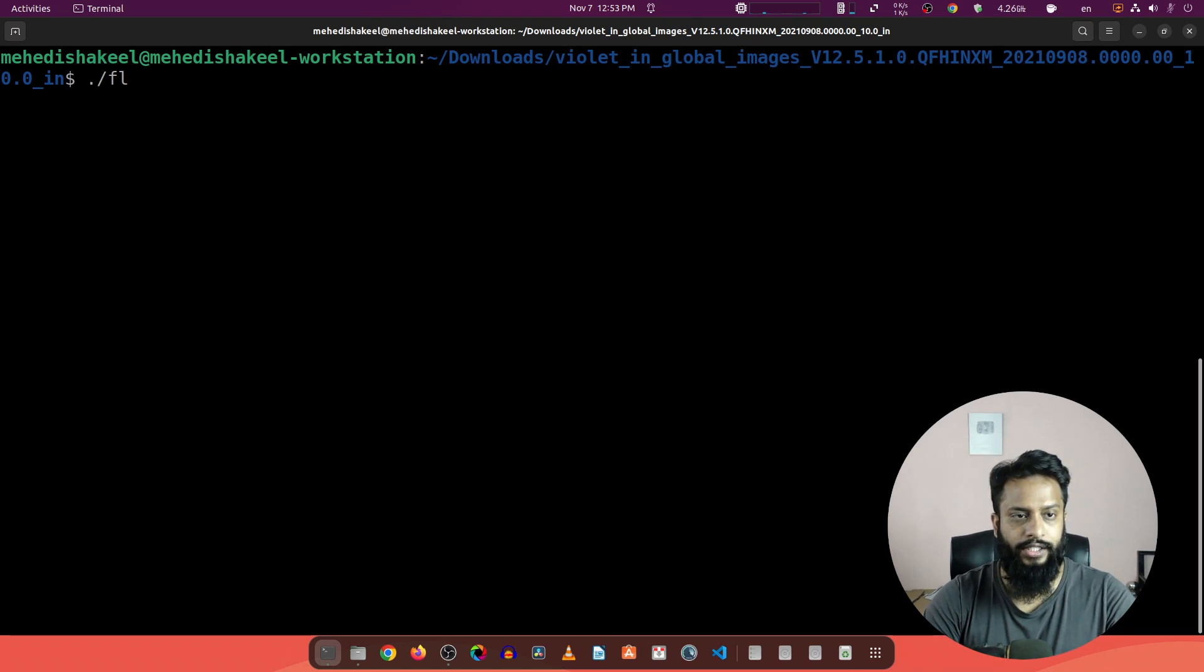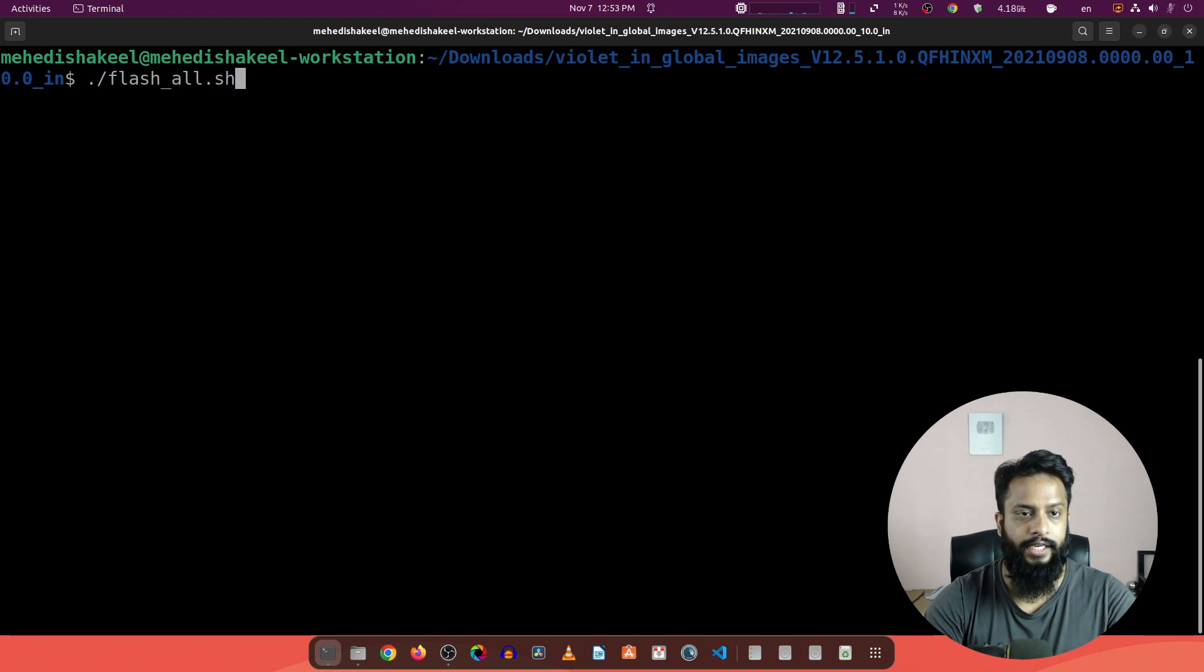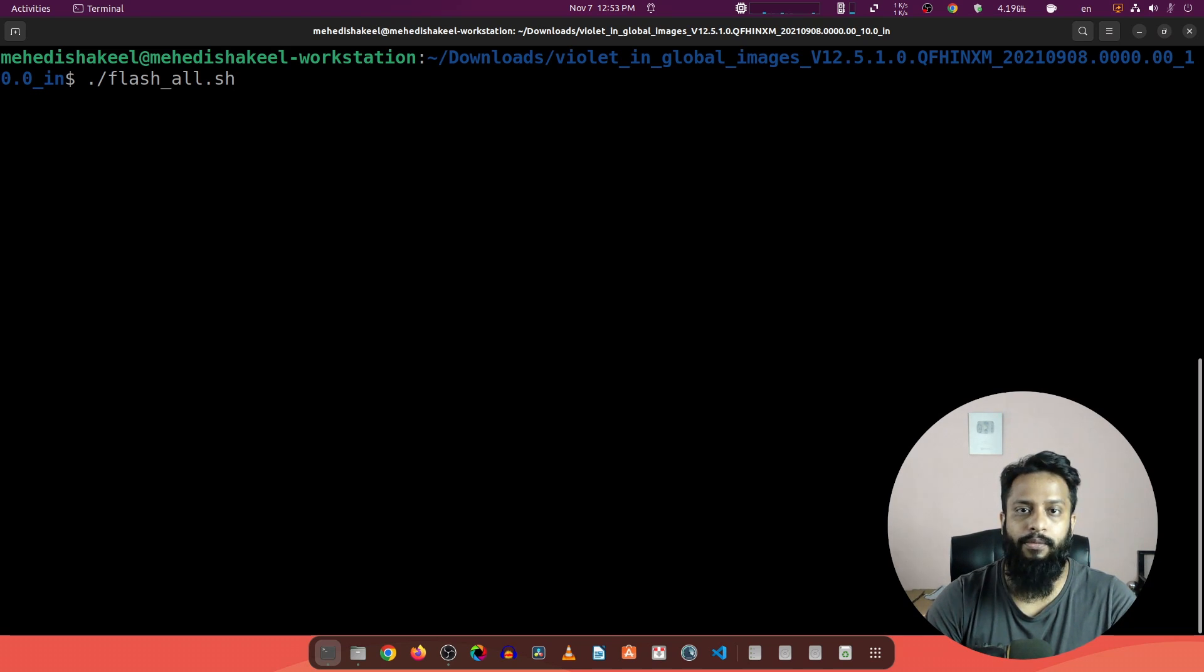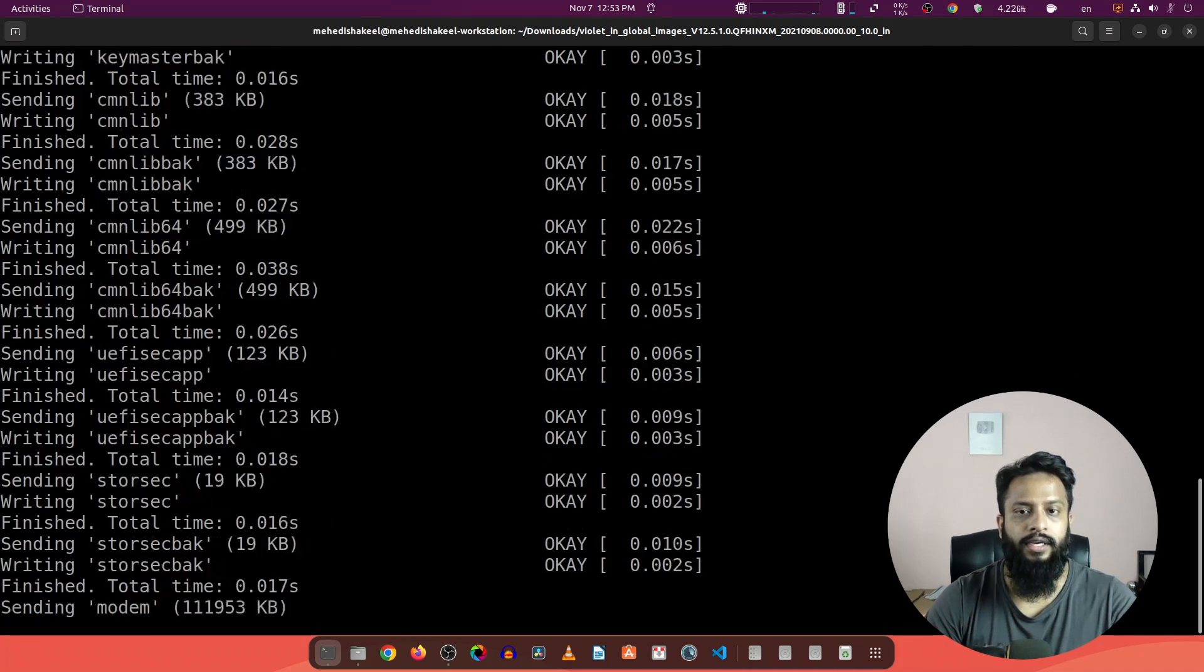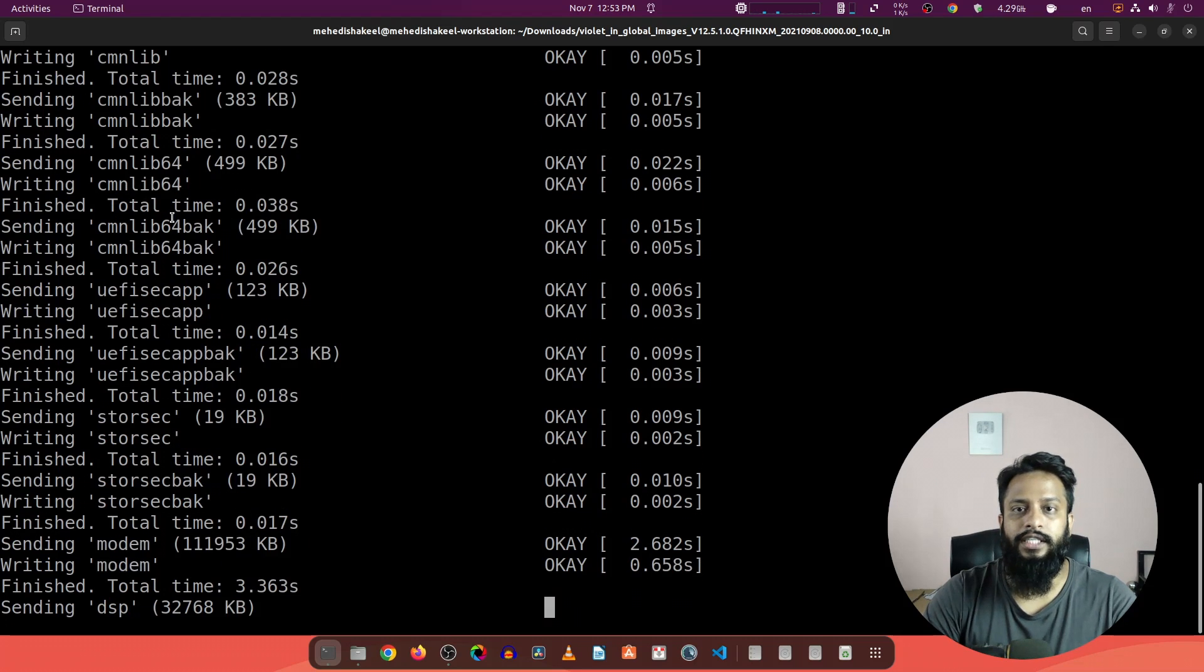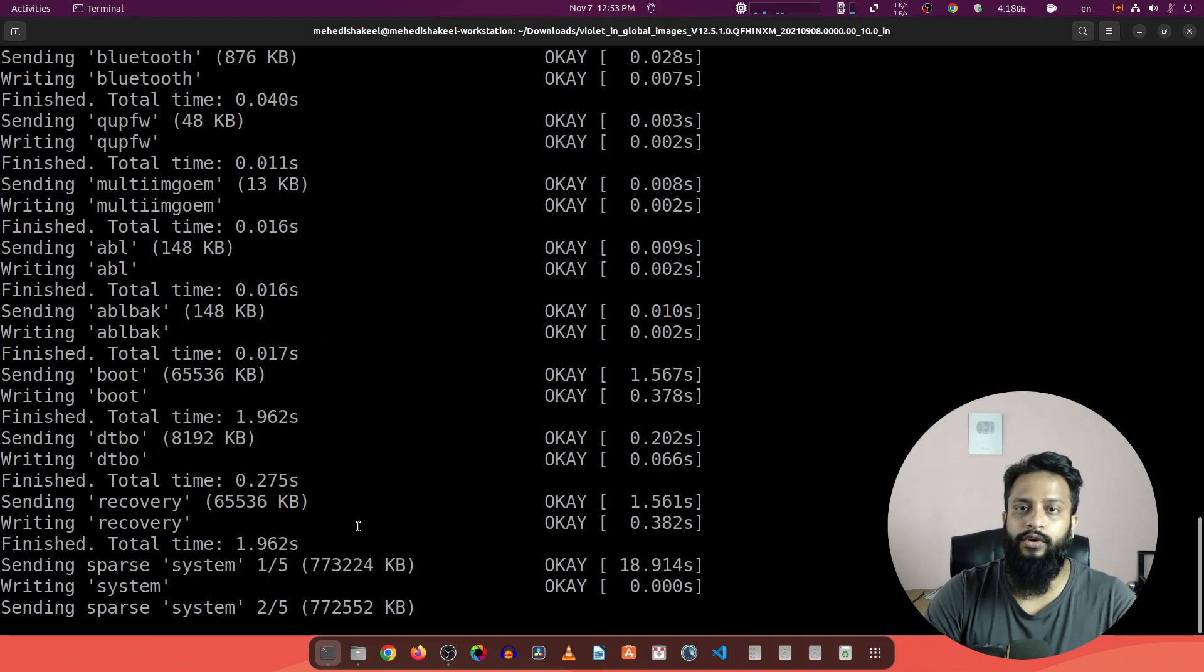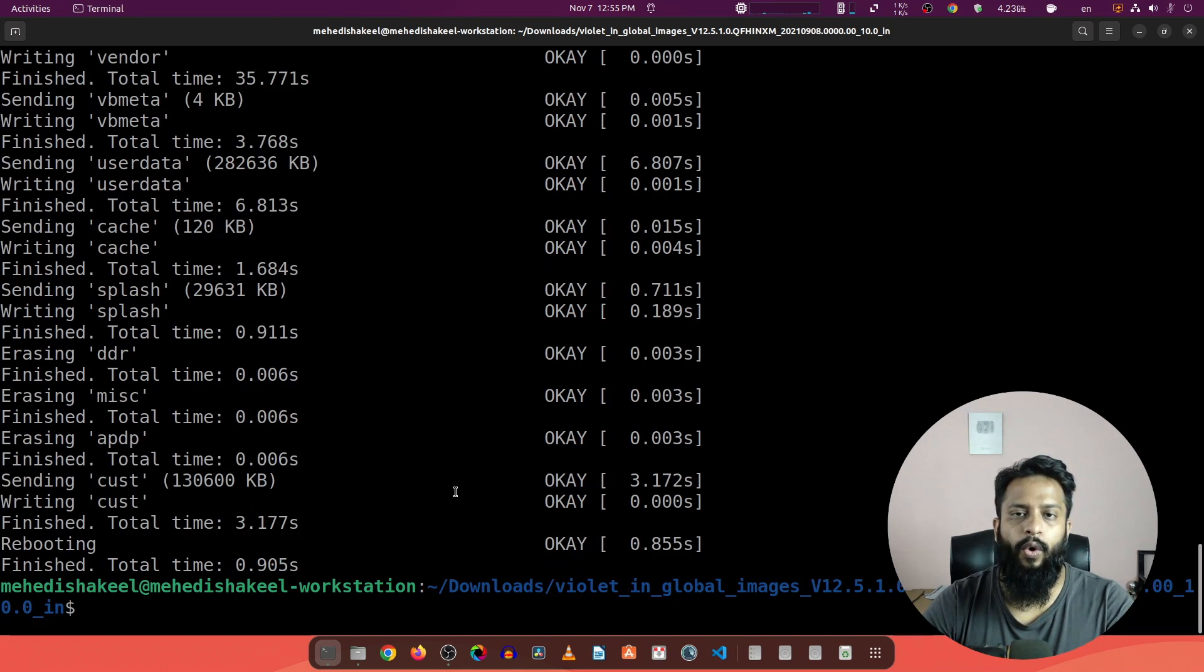After that, type this command: ./flash_all.sh. Now press enter and it will start flashing the Mi ROM or firmware on your mobile phone. So let's press enter and here you can see it starts sending and flashing the ROM files into your mobile phone. It will take some time so you have to wait until the flashing has been completed.